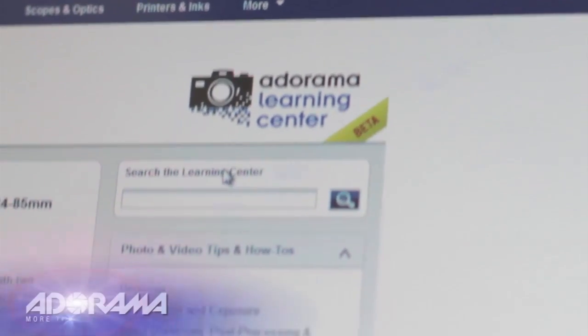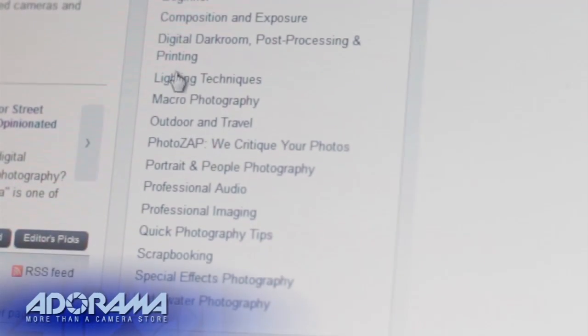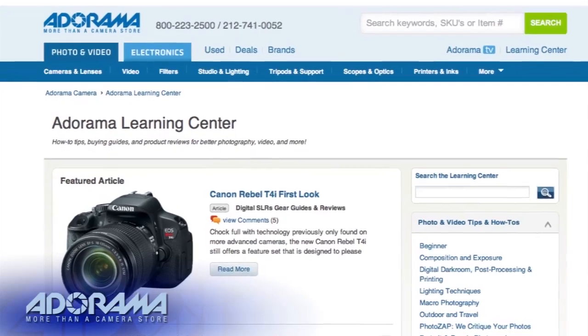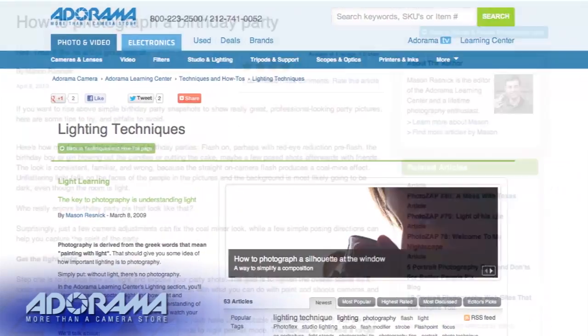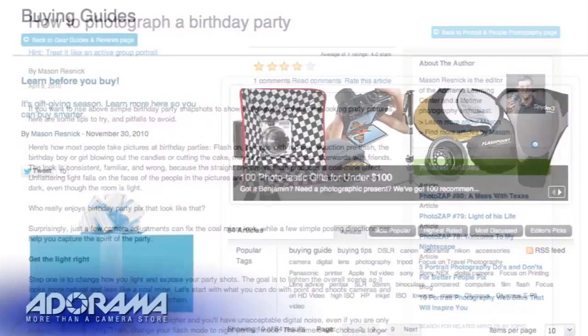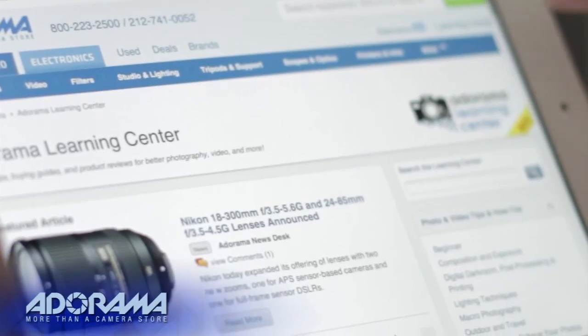Want to get the most out of your Adorama photography equipment? Visit our Learning Center, where you can read popular articles, how-to tips, buying guides, and product reviews.